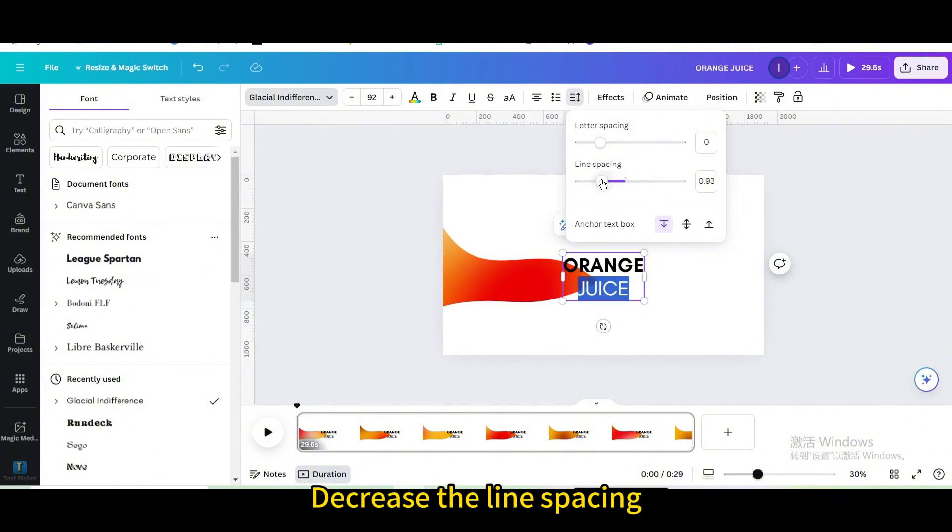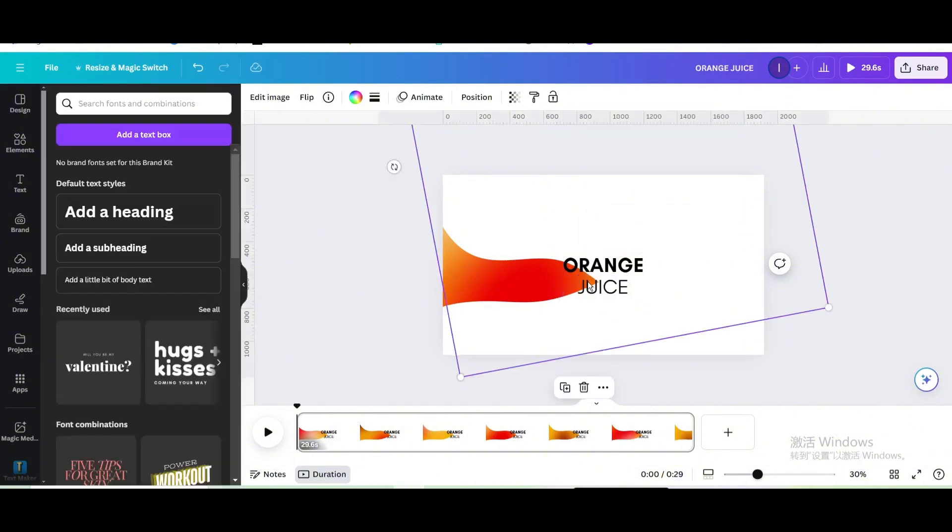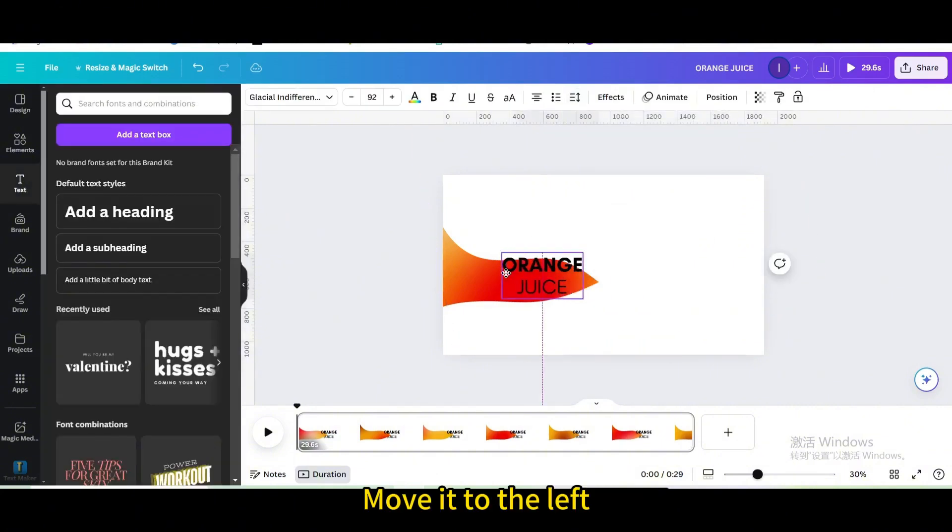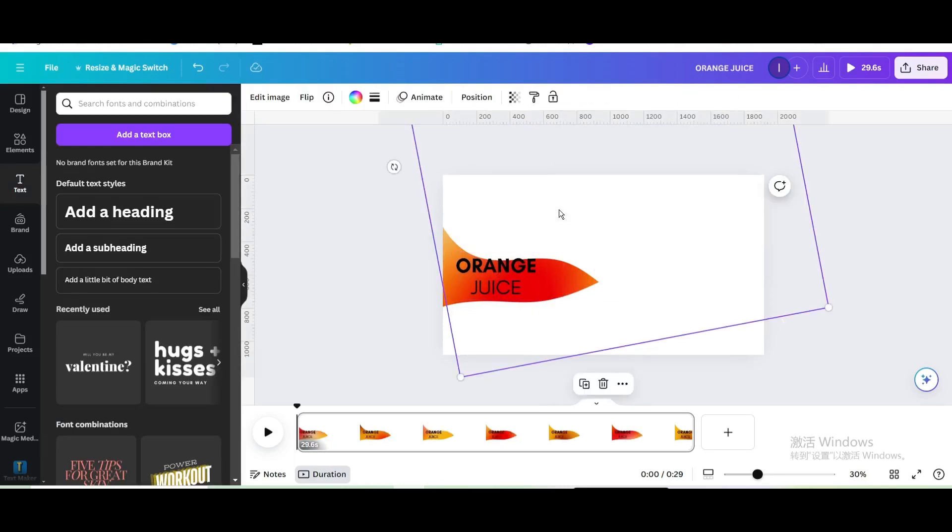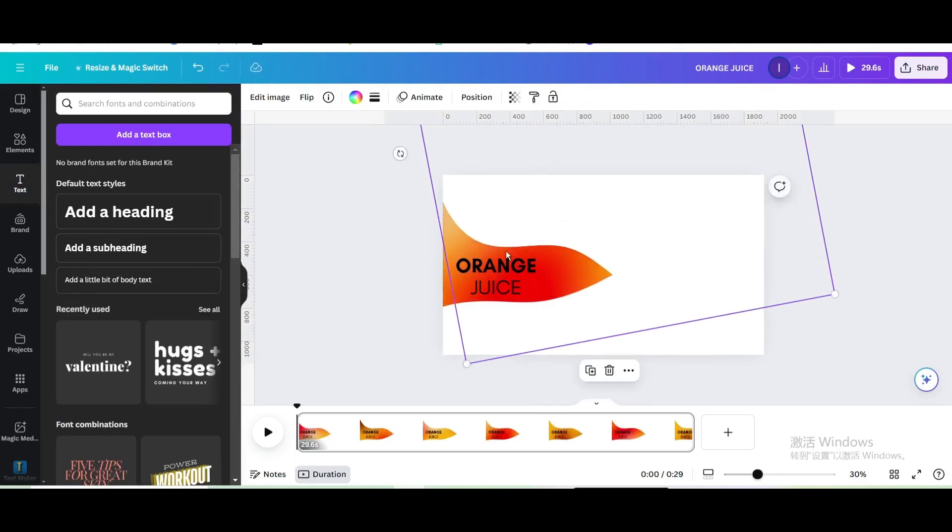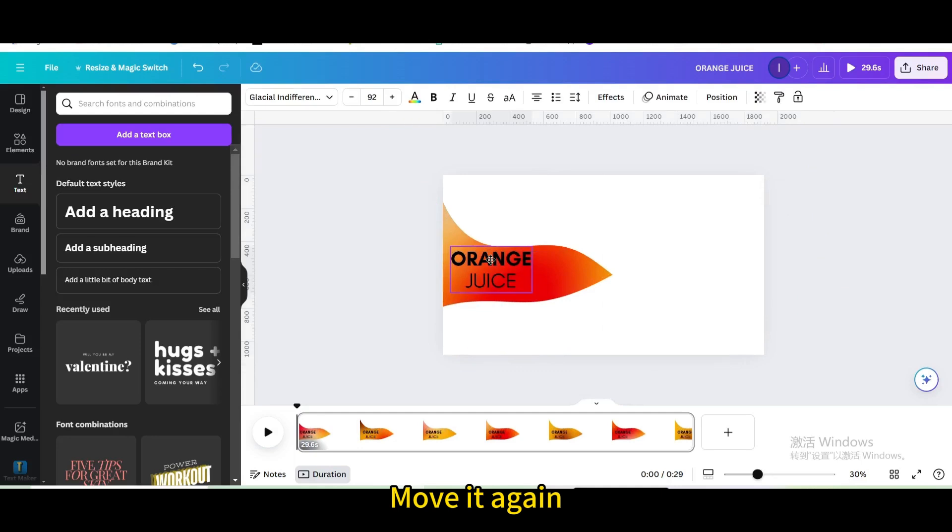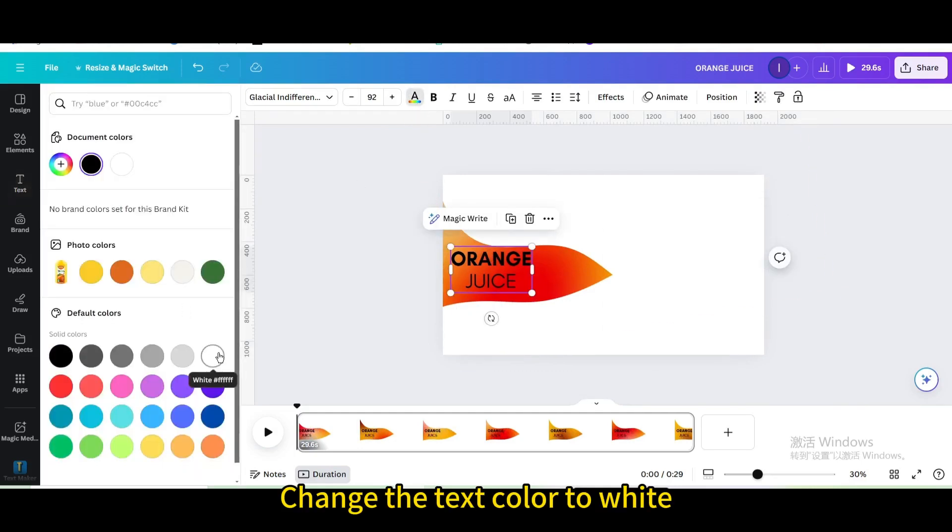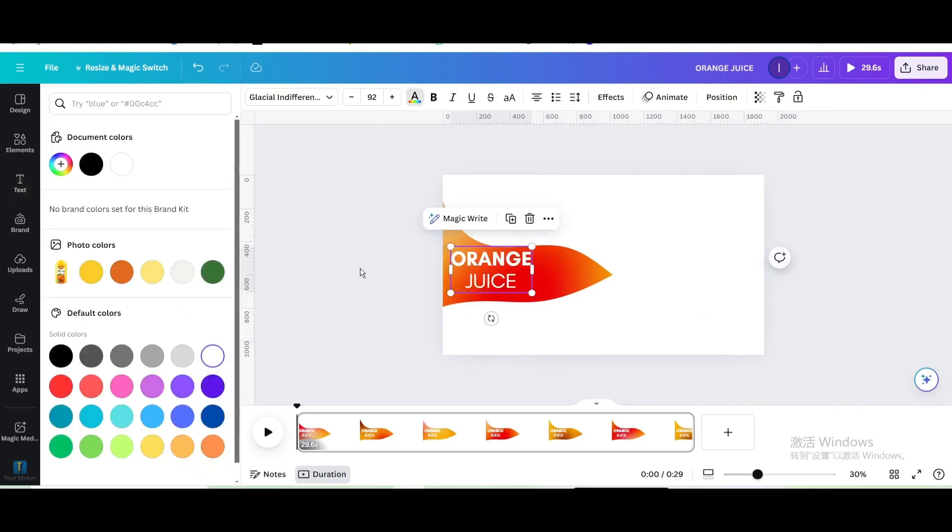Decrease the line spacing. Move it to the left, move it up, move it again. Change the text color to white.